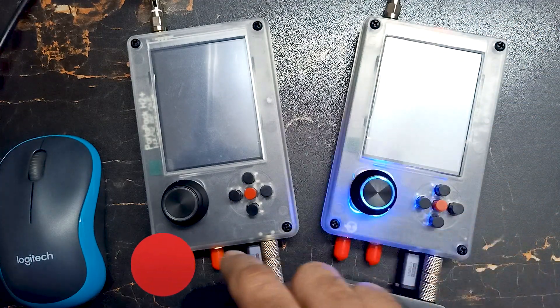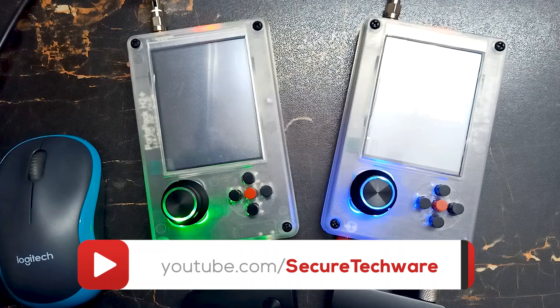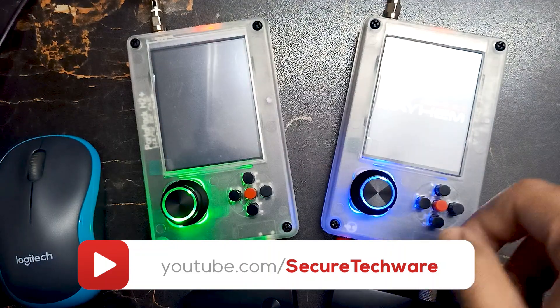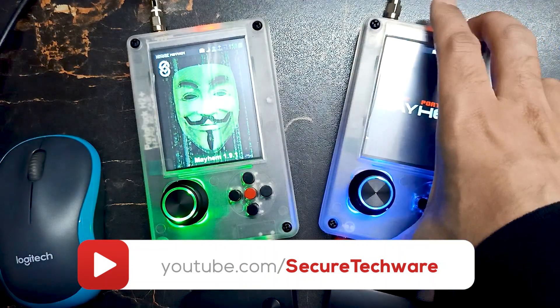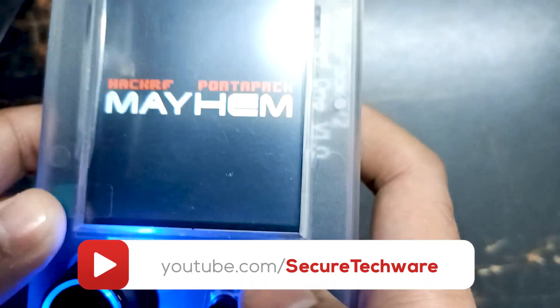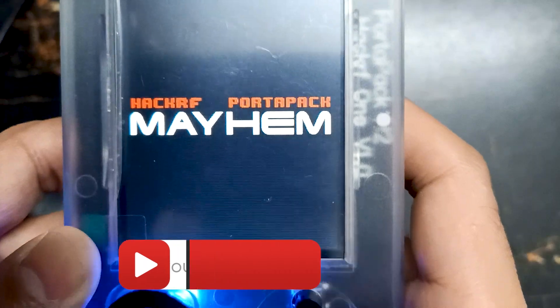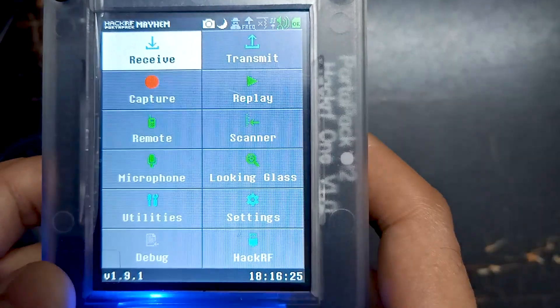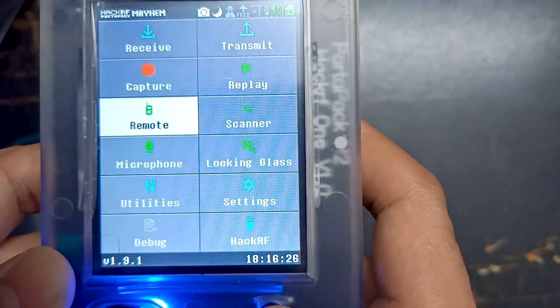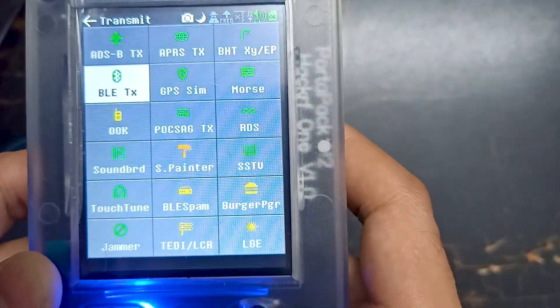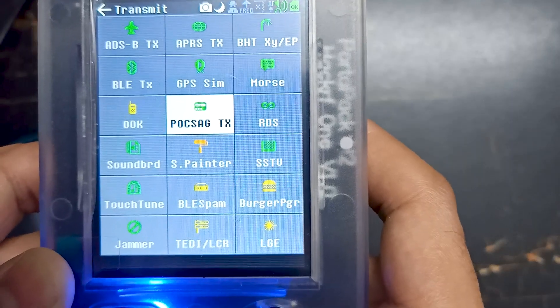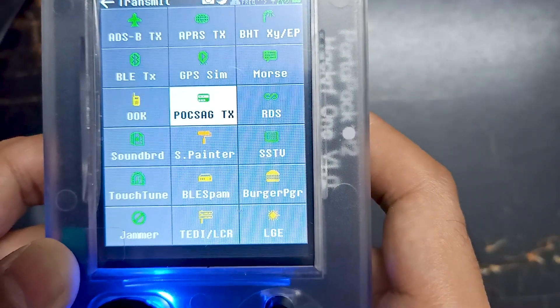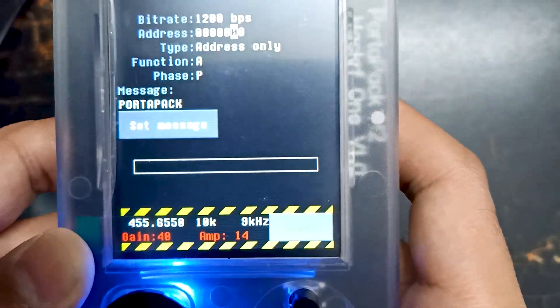Let me turn on both the devices. This is the device through which we are going to send the message. Let's go to transmit, and over here you can see POGSEC text. Let's set the frequency first.